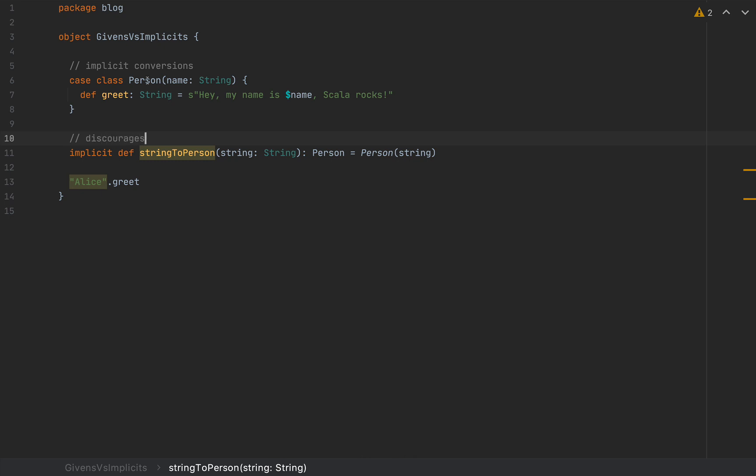So implicit conversions with implicit defs are, in general, discouraged. They were discouraged prior to Scala 3, in Scala 2, and now they're being phased out, and the implicit conversions need to be declared explicit, because there are legitimate use cases, but you really need to know what you're doing.